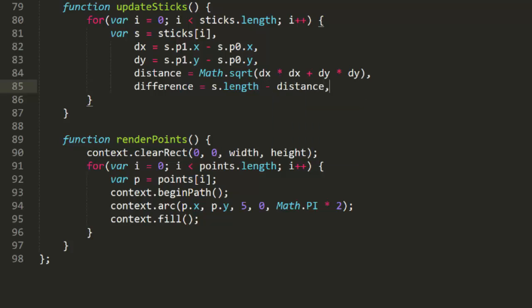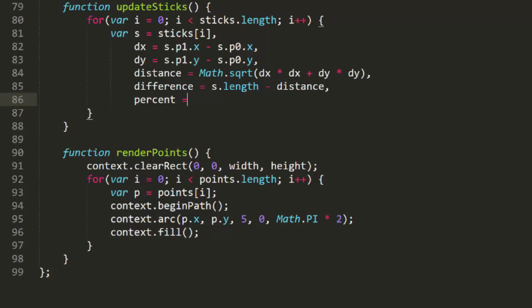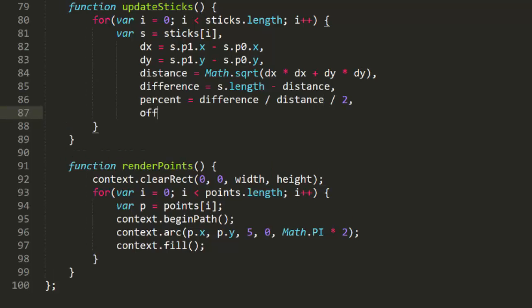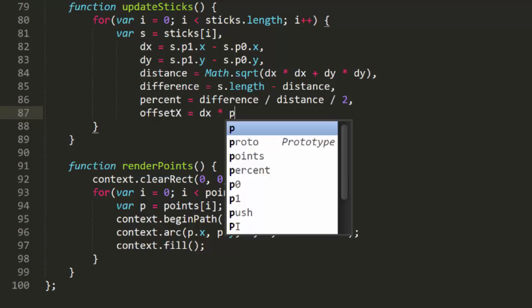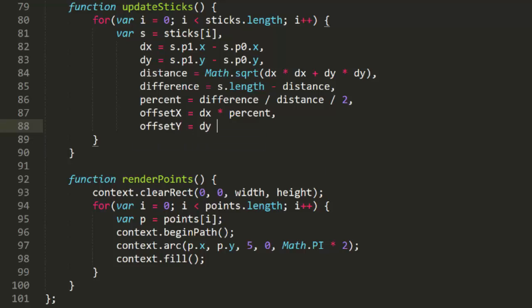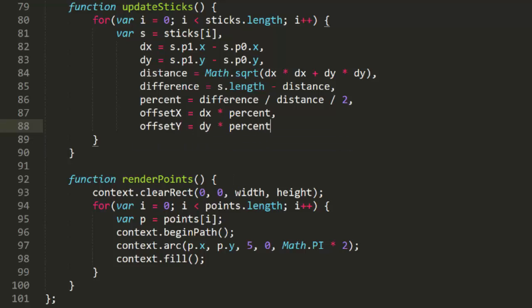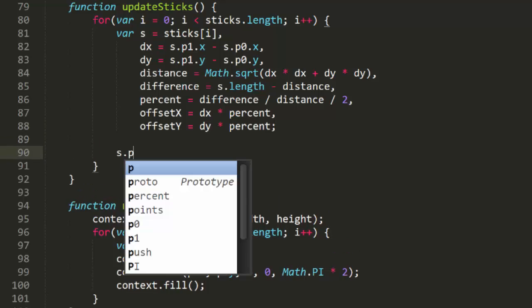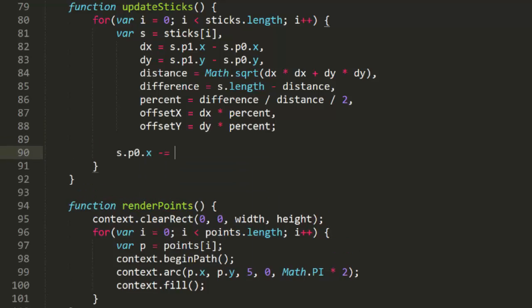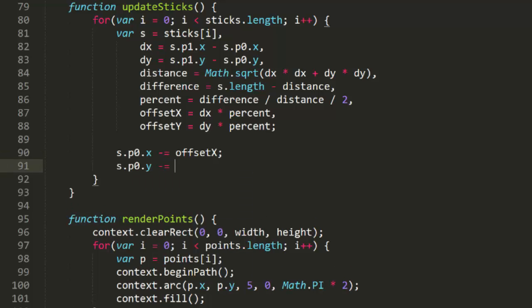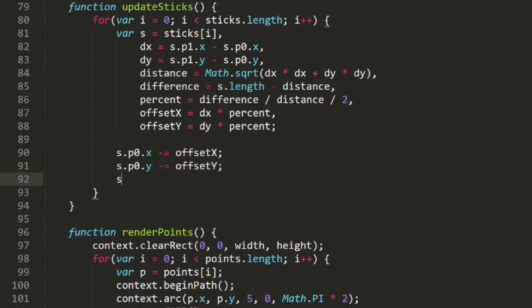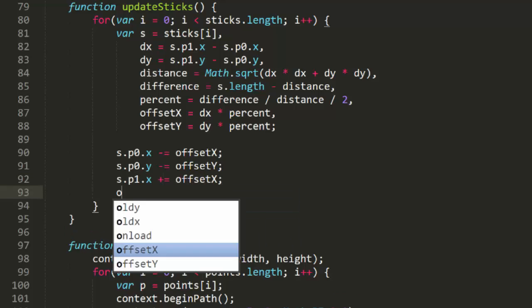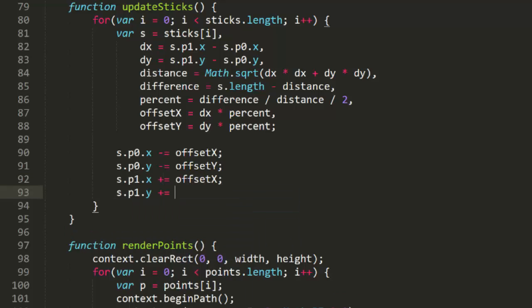Next, we get a percent, which is the difference divided by the actual distance divided by 2. This is the percent of the distance that each point will have to move to put it at the right spot. Finally, we create offset x, which is dx times this percent, and offset y, which is dy times this percent. Now we have the actual amounts on each axis that we need to adjust the points. We then subtract offset x and y from p0's position, and add these to p1's position. And that's it for update sticks.